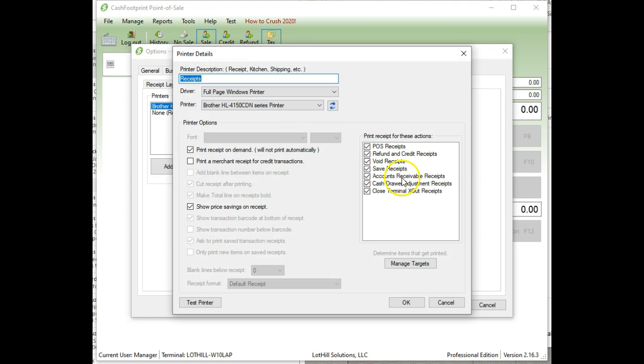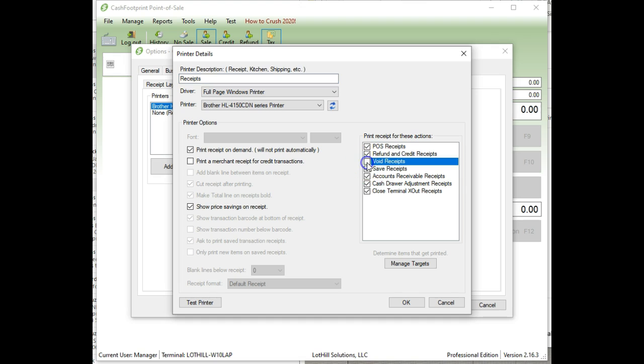The only other options there are on the right-hand side here is this indicates when a receipt will print. You can double-click to uncheck those that, if you don't want to print void receipts, you can uncheck those. Those are stored in the software anyway. So if you do need to go back and reprint it, you can.